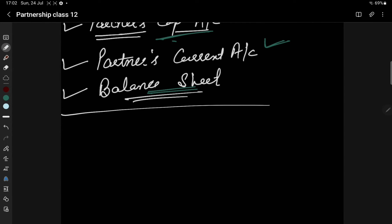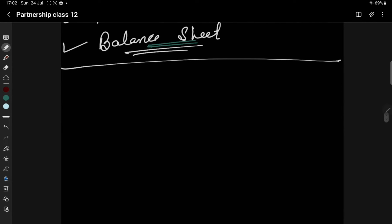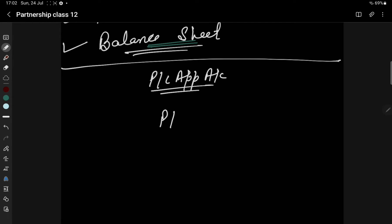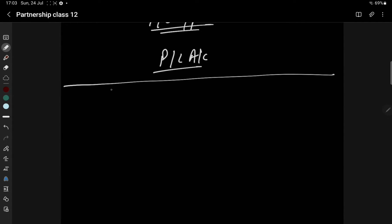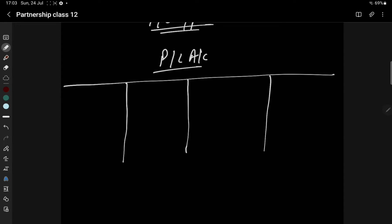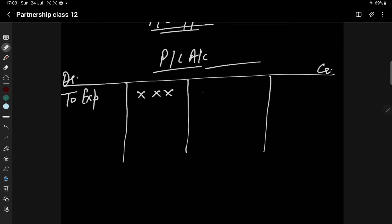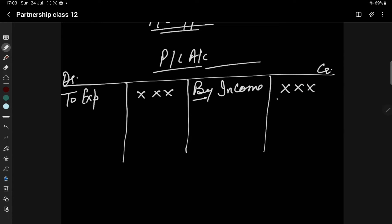Now let's see what is the Profit and Loss Appropriation Account. First of all, we have made a Profit and Loss Account for a particular year. Let's assume this is a firm's profit and loss account — with a debit side and credit side. On the debit side we see all our expenses, and if there is any income in a business organization, we will see it on the credit side. We use the word 'By' for income. And when we consider the matching concept, we will match the credit and debit side.